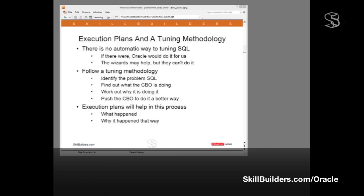Having identified the SQL, work out what Oracle is doing to it. What is the cost-based optimizer doing? How is it executing that SQL? When we can see what the cost-based optimizer is doing, we then need to work out why the cost-based optimizer is doing it that way. Then the final step, if you think that the cost-based optimizer is perhaps not making the best decisions, you push the optimizer to make a different decision, to run the code in a different and better way.